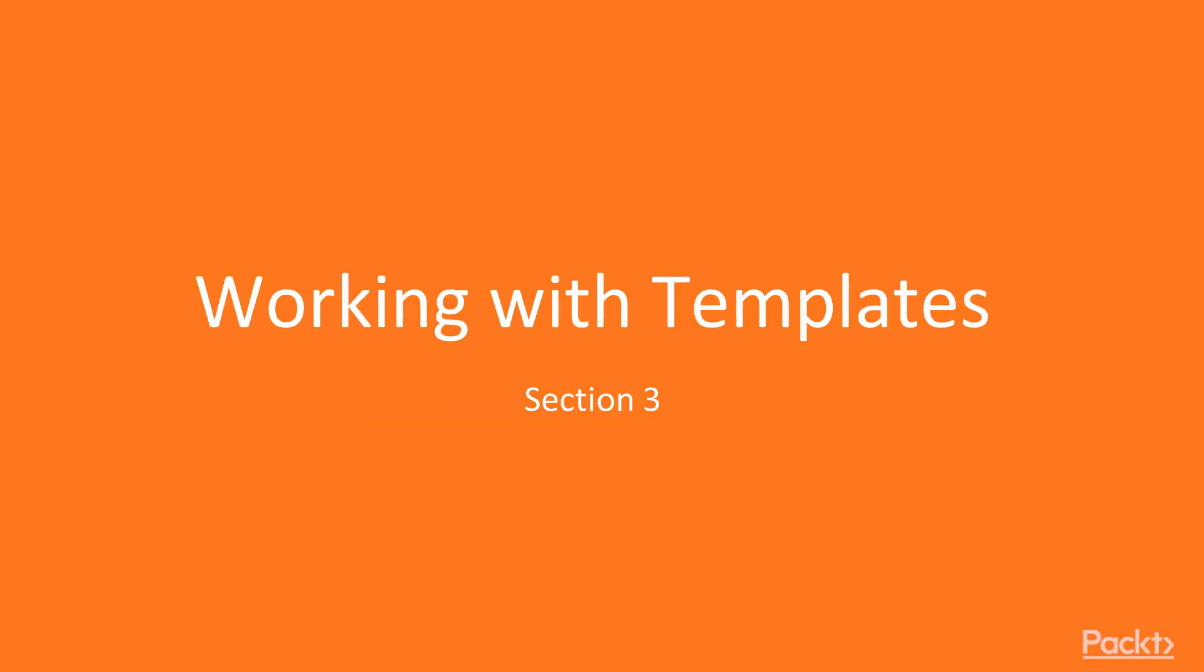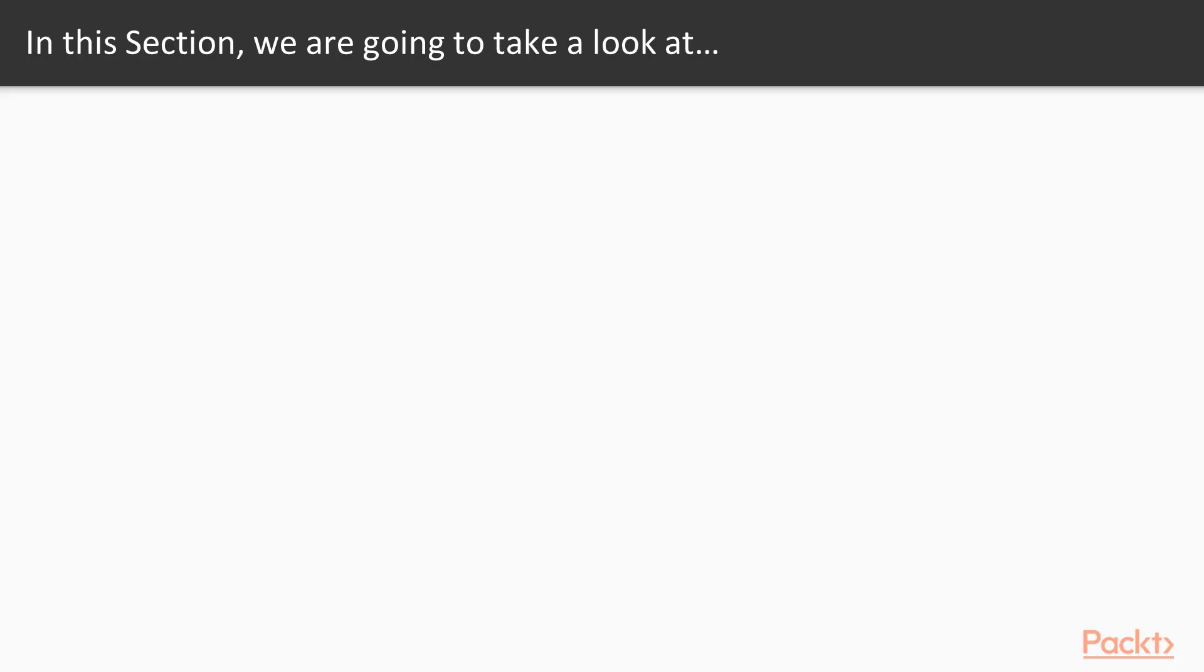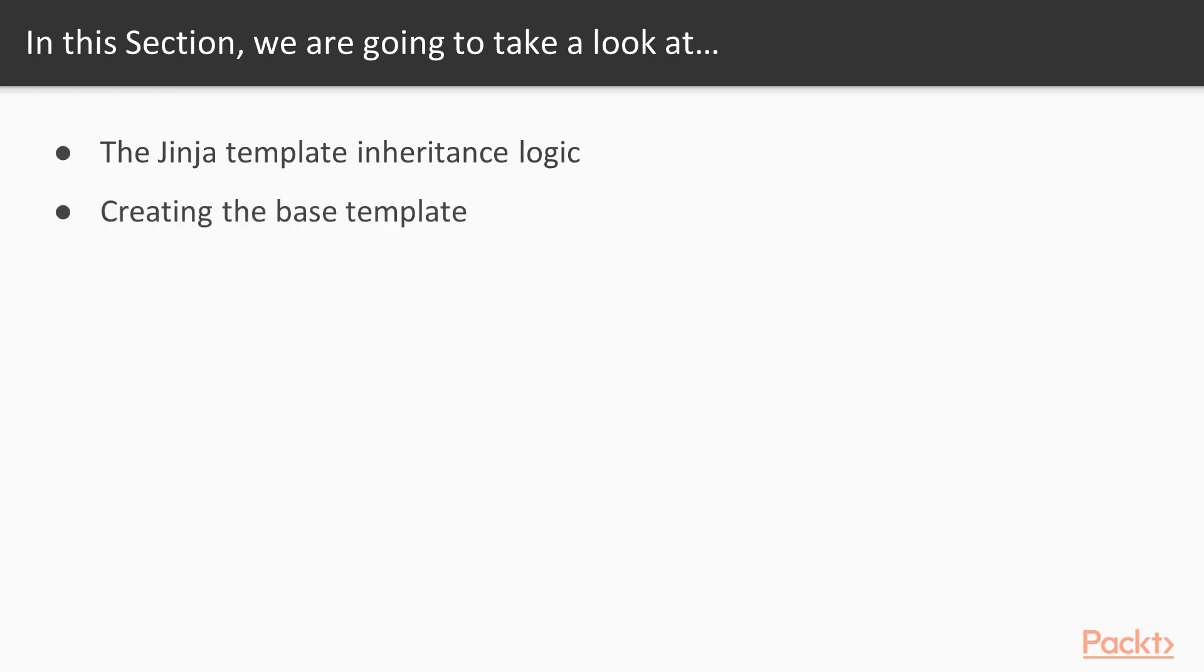Working with templates, section 3. In this section we're going to look at the Jinja template inheritance logic and how to use this logic to create what's called a base template.